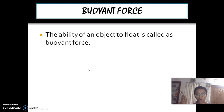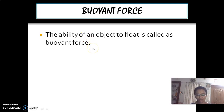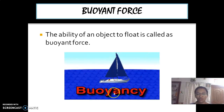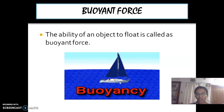Why do objects float and sink in water? Now what we are going to see is buoyant force. What is that buoyant force? The ability of an object to float is called as buoyant force. We are able to see a ship which is sailing on water — it is floating.